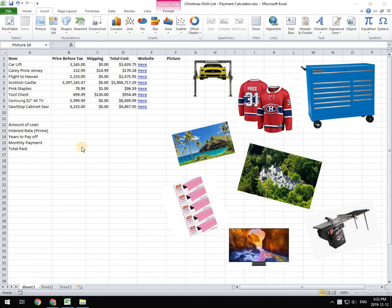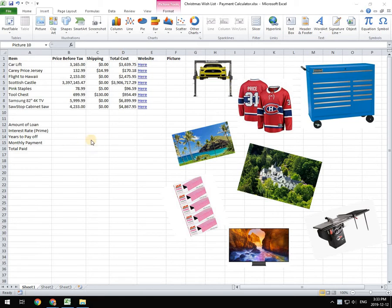And then those calculations become really difficult to figure out. So we have an equation in here that will actually figure out those payments for us.